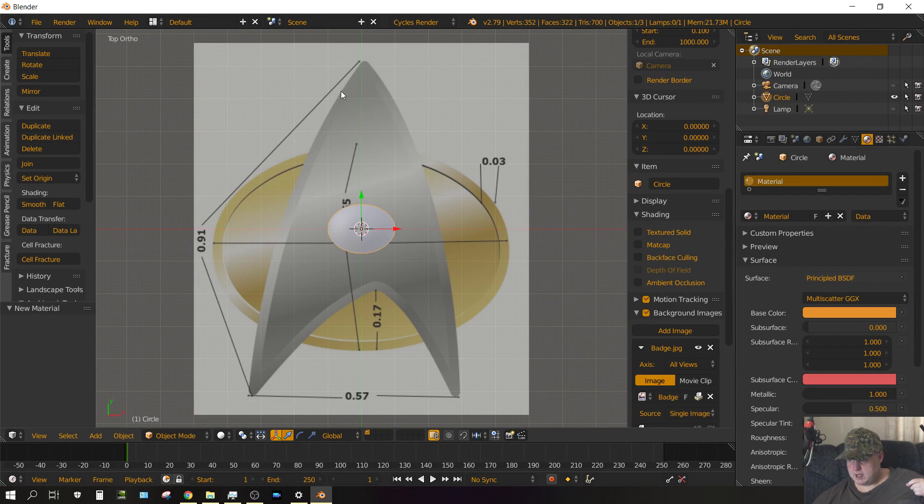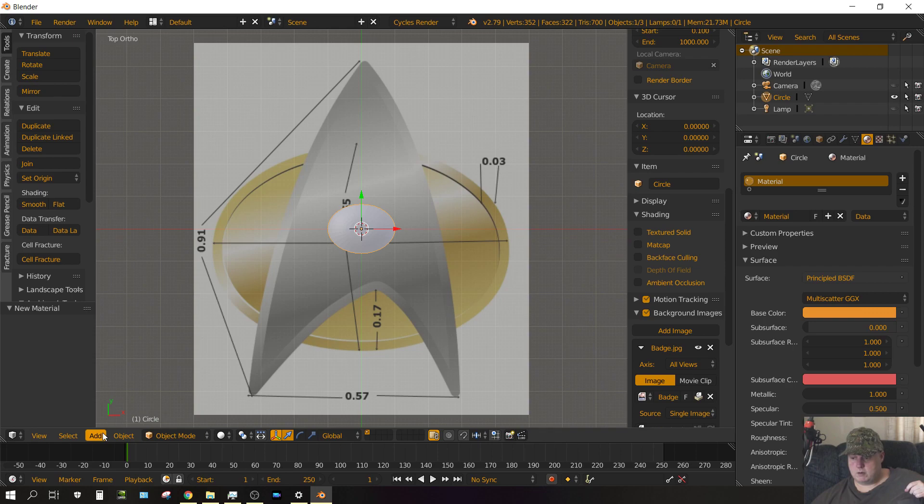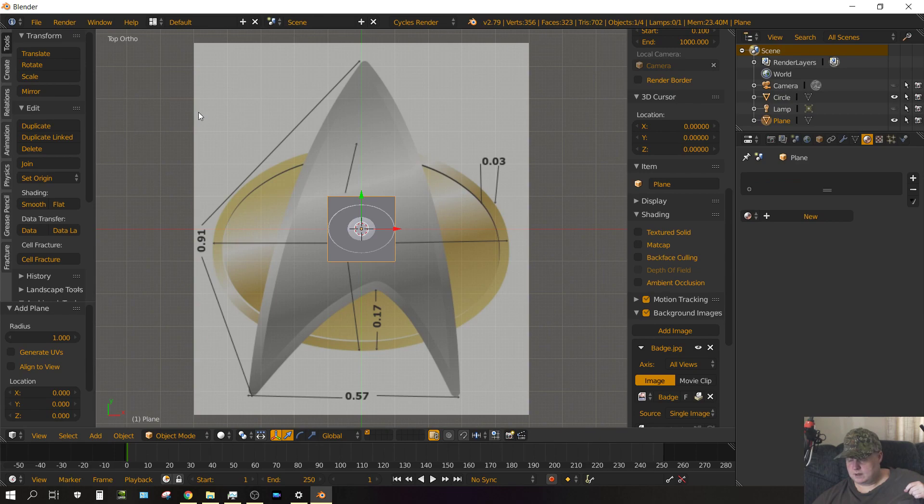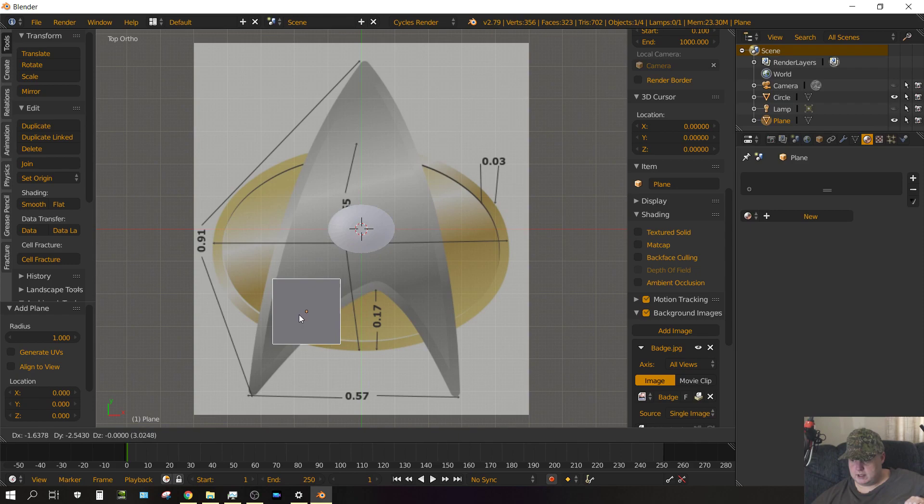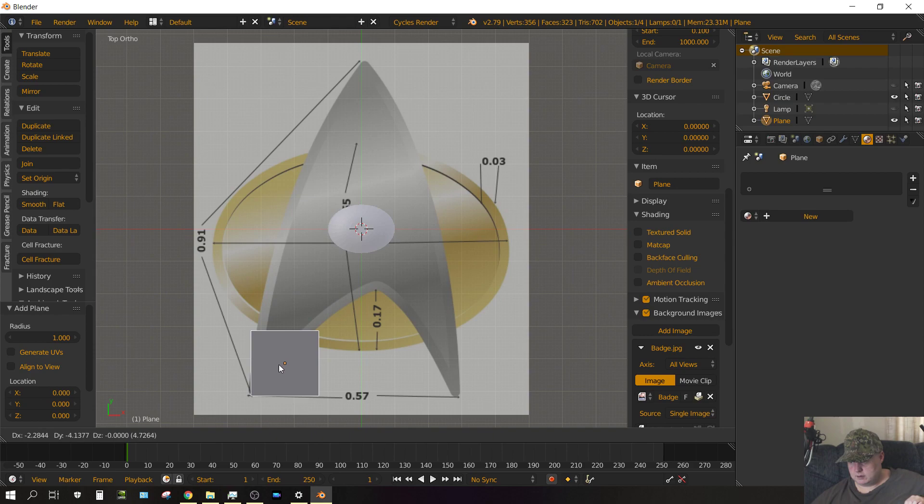Now what we want to do, we want to create this silver portion. And how we're going to do that, we're going to go ahead and click Add, Mesh, and then Plane. And then we're going to press G on the keyboard to grab that plane. And then just drag it so that the corner is right at the corner of that silver reference image.